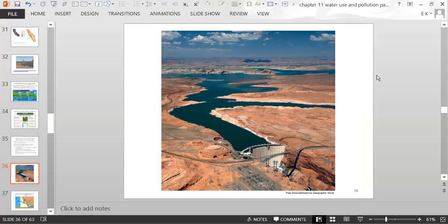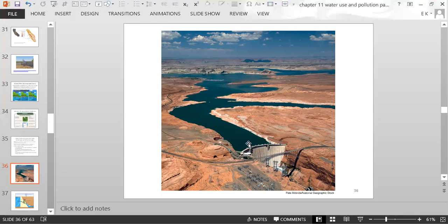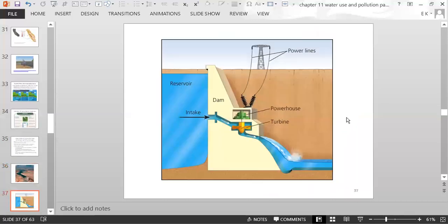Here is a dam — water flows down the river, gets stopped by the dam, and pools behind it to form the reservoir. This is an example of hydroelectric power being created at a dam: water from the reservoir passes through a channel, spinning a turbine, which generates electricity.